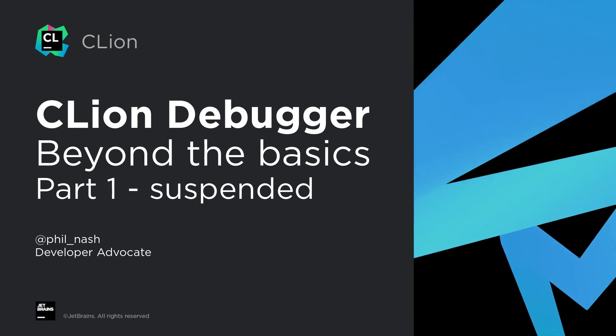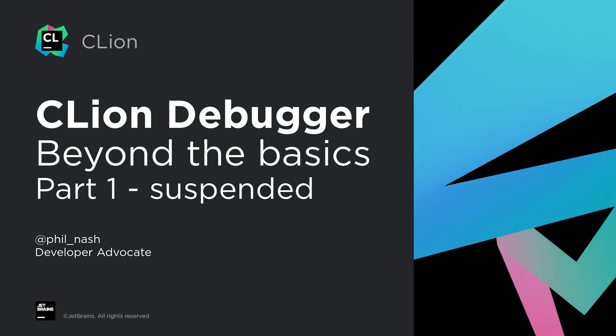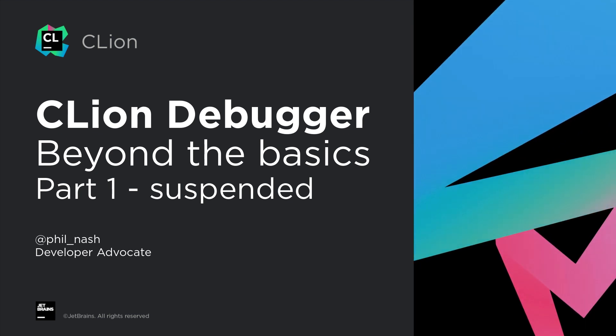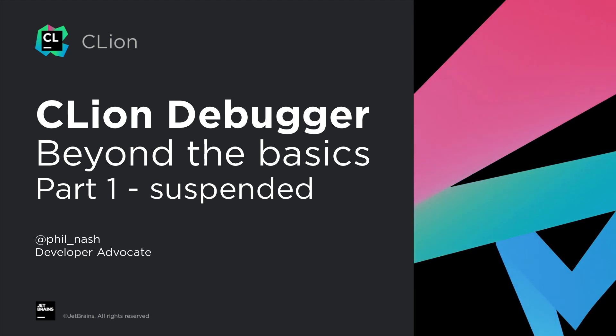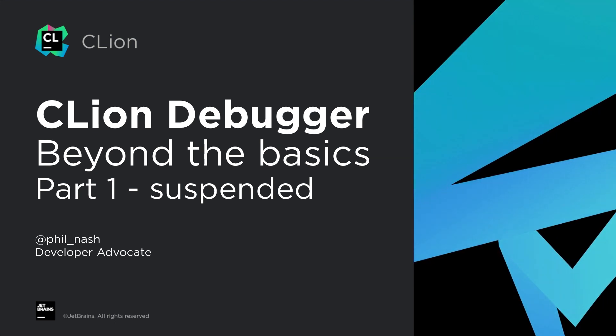We'll also look at a number of features that relate to the process itself, or even other processes or machines. But to avoid keeping you in suspense, this video will cover the suspended part.